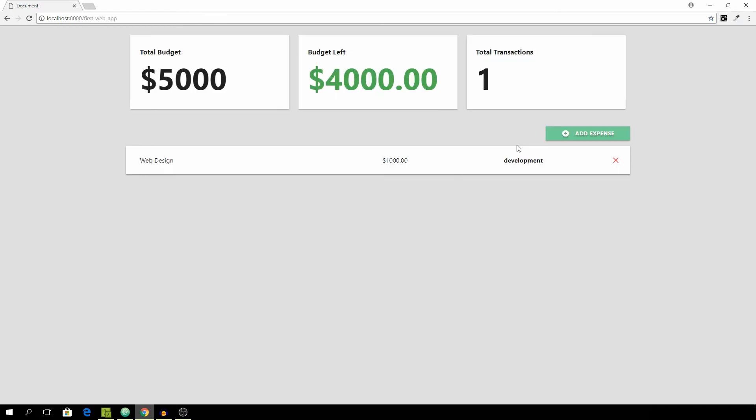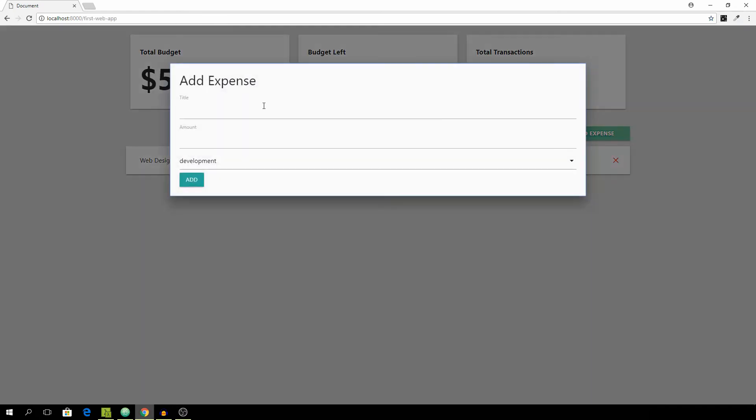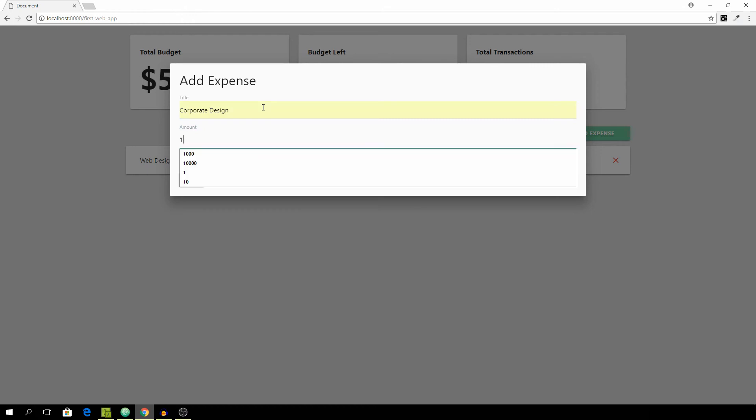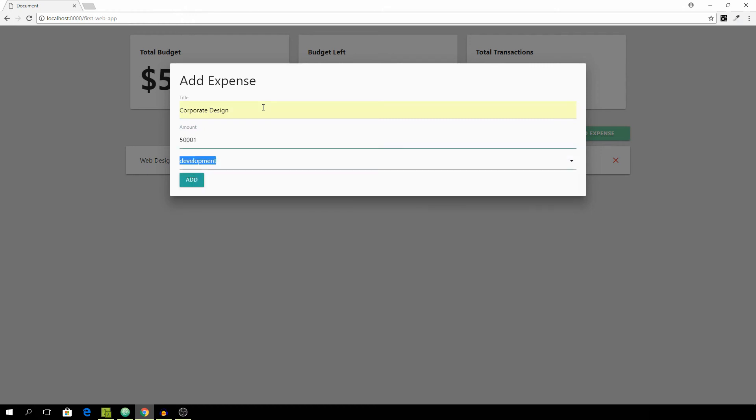Now let's add another expense - corporate design. The amount is going to be 5,000.